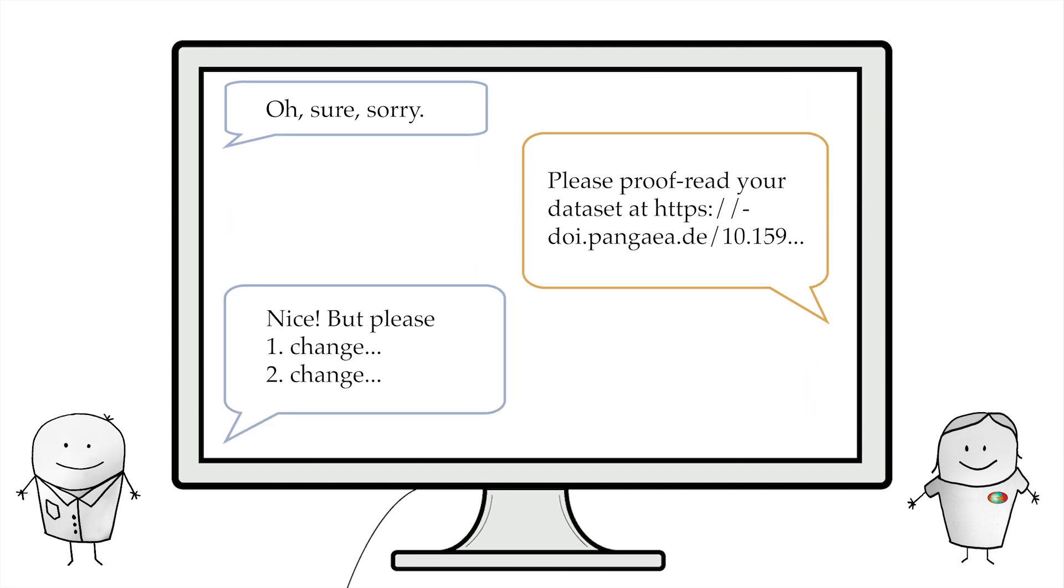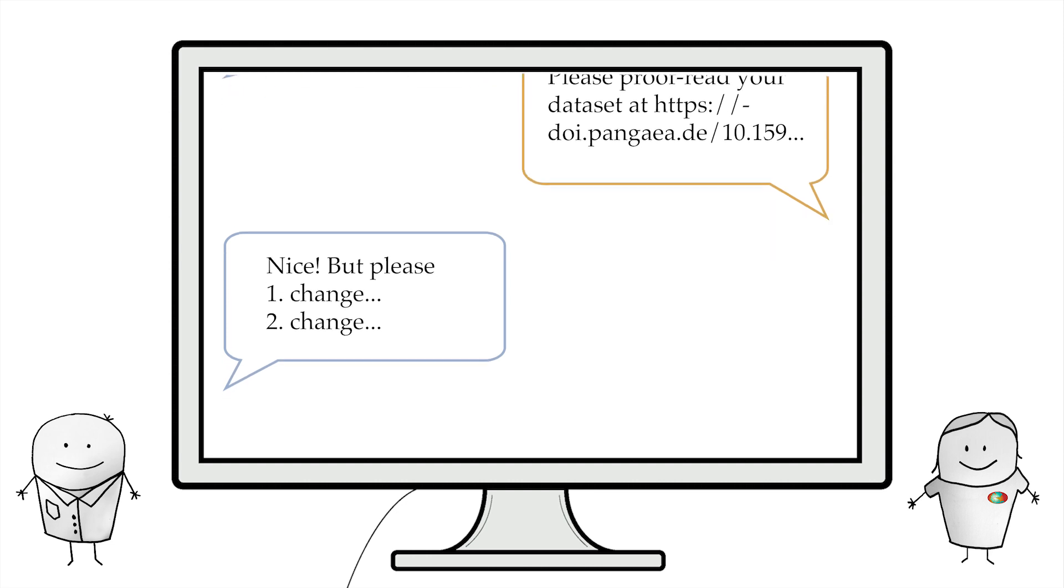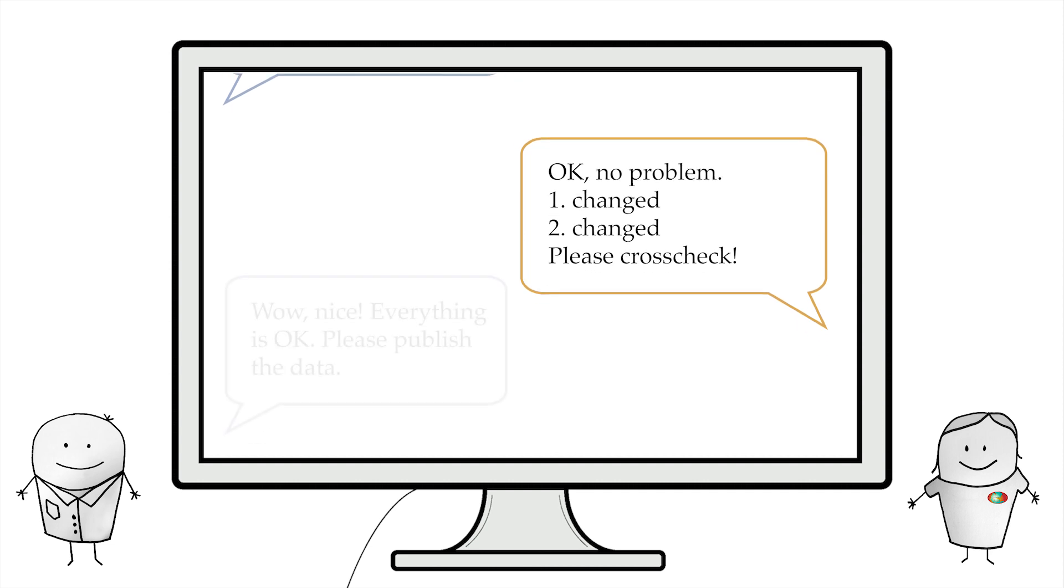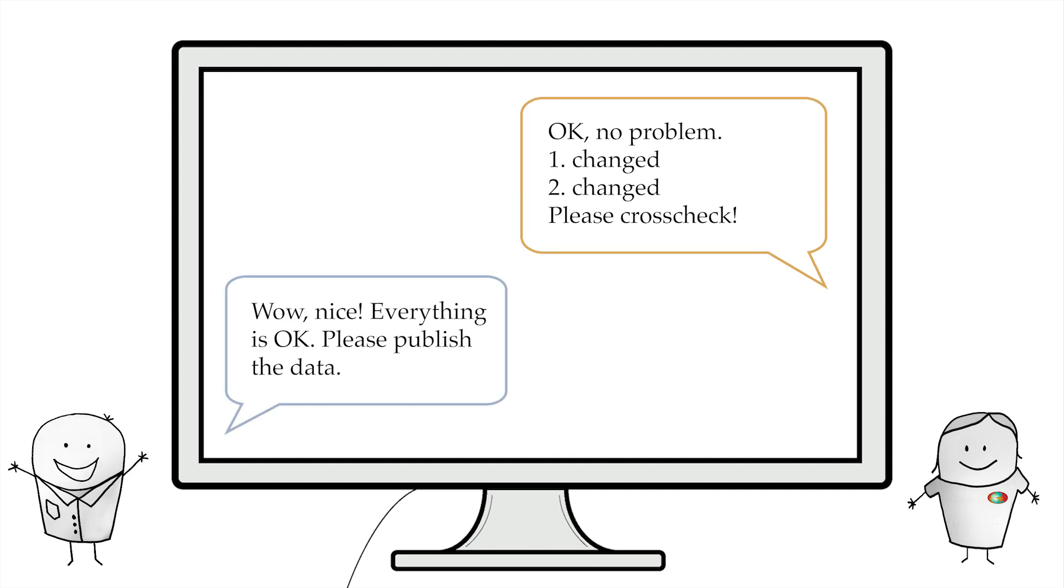After we have imported your data to Pangaea, you will be asked to proofread your dataset, which is then in review. We will lead you through this iterative process with our ticket system until the data submission is complete and approved by you.